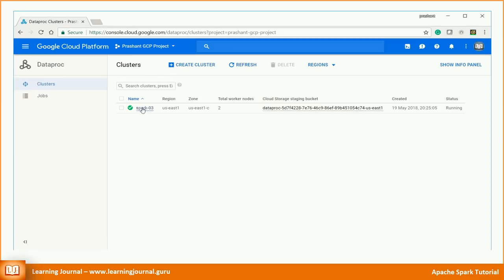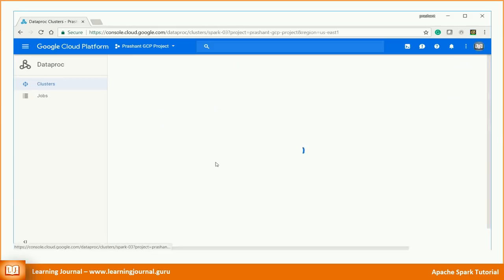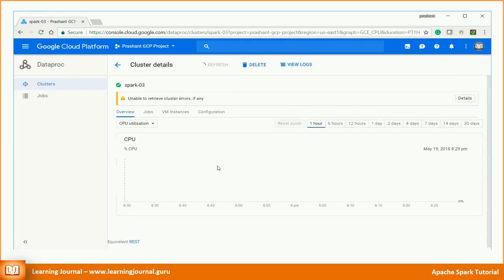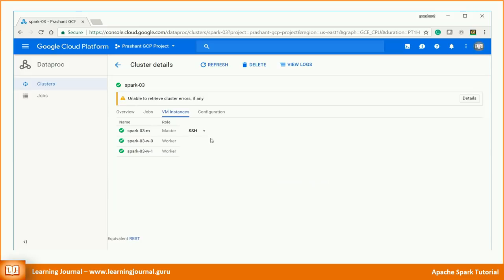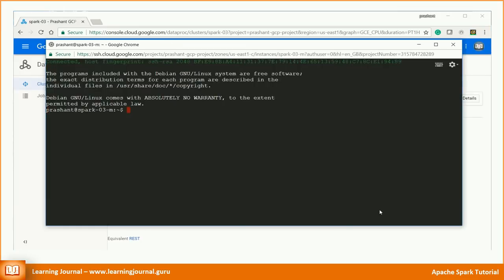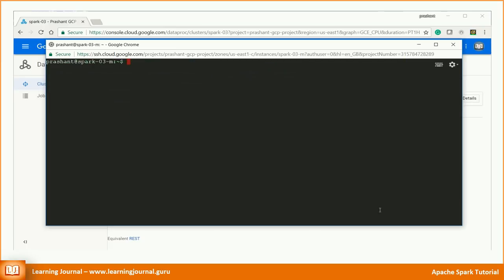The first thing that we need is to configure and start the thrift server. Google Dataproc cluster comes with a pre-configured thrift server. However, it is configured to connect to Hive database instead of Spark SQL. Let me show you. Start Beeline.